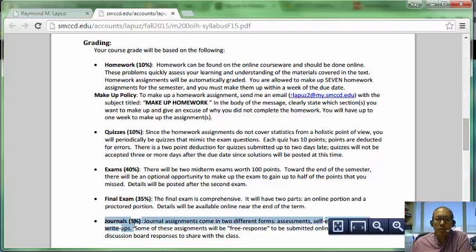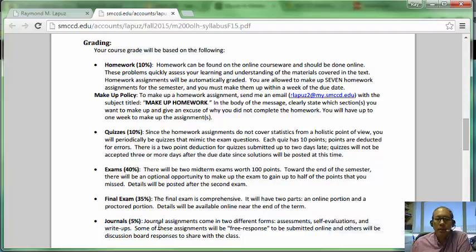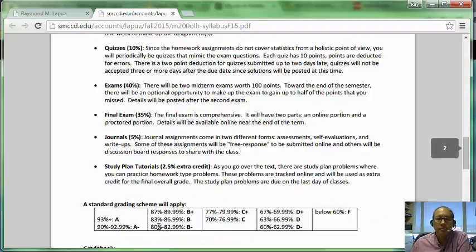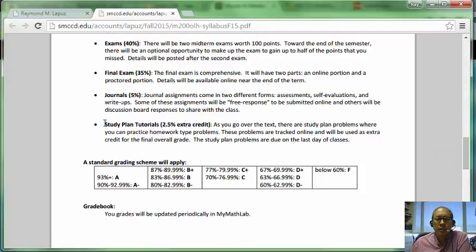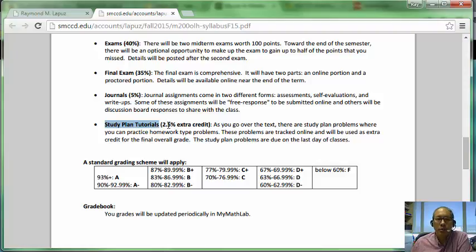Journal assignments are worth 5% of your grade and consist of essays and write-ups. There's also a study plan tutorial worth 2.5% as extra credit. I use the study plan mainly for borderline situations — if you're between an A and a B, for example — and I'll factor in how much of it has been completed as 2.5% of your grade.